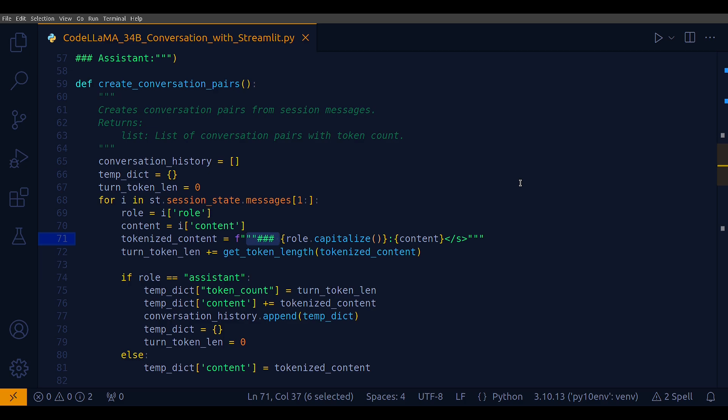Each message is tokenized to calculate its length in tokens. This token length is crucial for managing the total length of the input to the language model because I need to ensure it stays within the model's token limit. For example, 16,384 tokens for this particular model that we are using, CodeLlama-34b. If the message is from the assistant, it includes a conversation turn, that is a pair of user and assistant messages. The temp_dict is updated with the total token count of this turn and the concatenated content of both user and assistant messages.